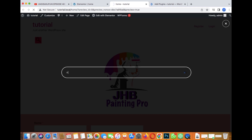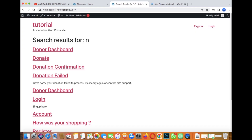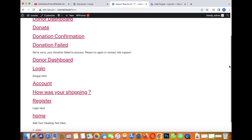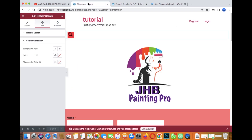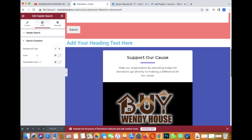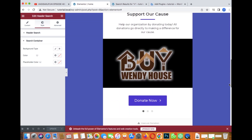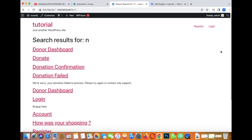Let me type something — let's see if there's anything with 'end' on my website. Yes, there are results! I have a home page and everything that has 'end' shows up here. I also had a donation page — 'Donate Now' — and that also comes up in the results.